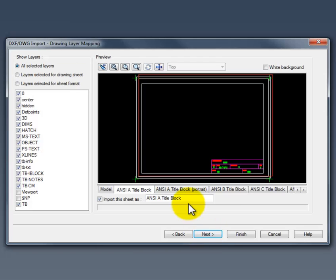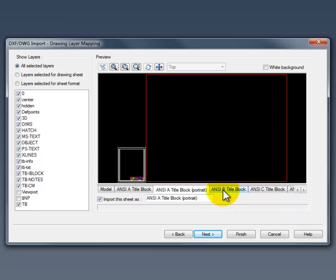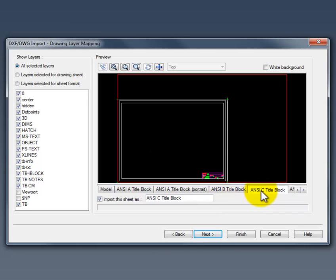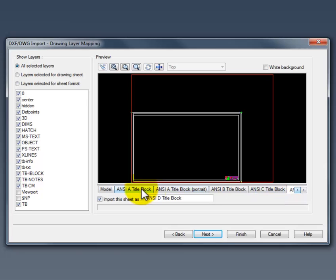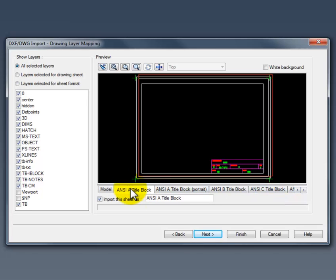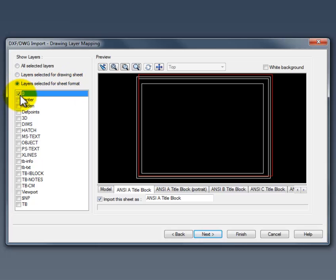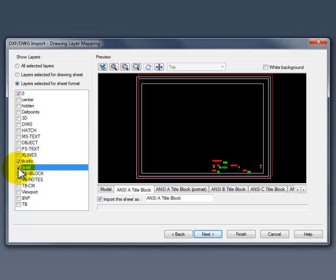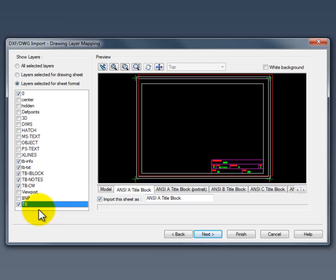At this screen, what you're doing here is you're mapping the drawing layers. What we want to do here is we want to make sure for each layout that you see down here in the preview, we want to make sure that we go layout by layout and map the layers for sheet format. So first we're going to select layer 0 and then all of the TB related layers. This is all information that contains title block entities.